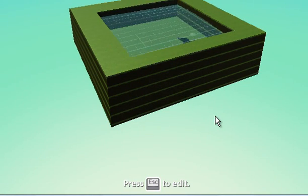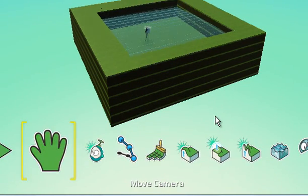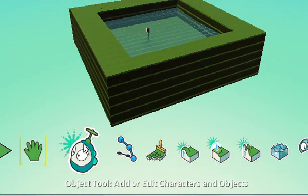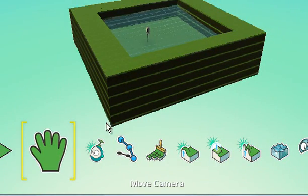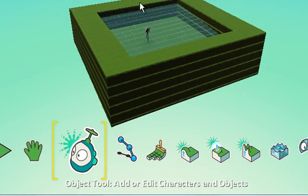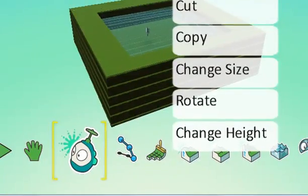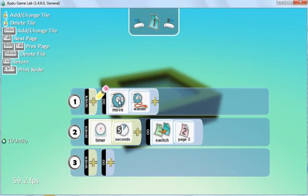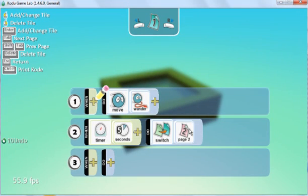And that is using pages. Just to recap: if you right click on the fish and go to program, we're saying it's wandering around, but after 5 seconds we're going to switch to page 2.